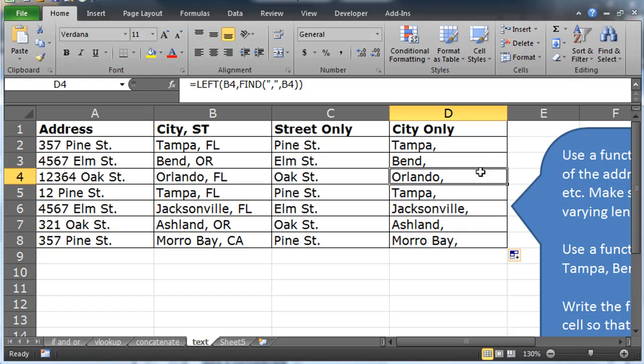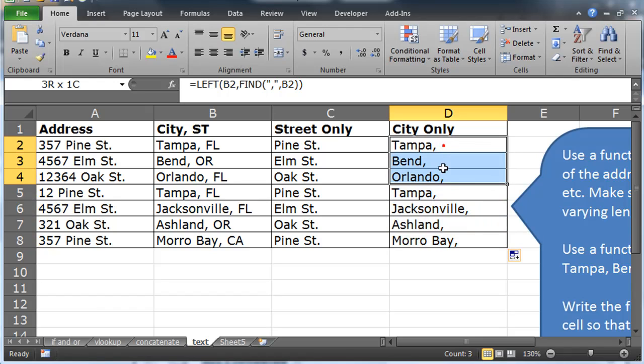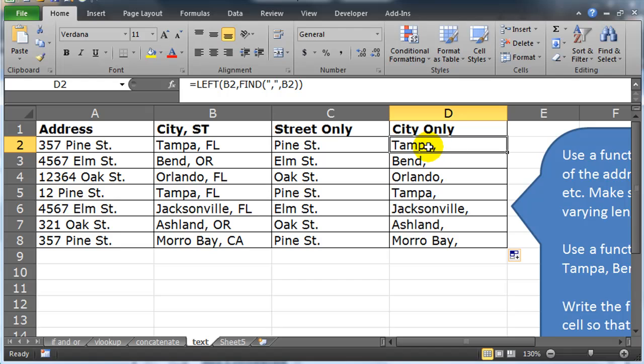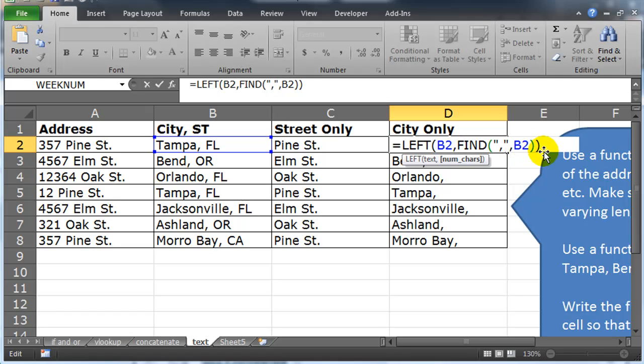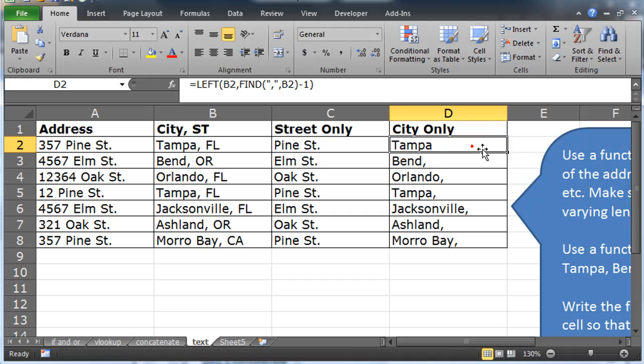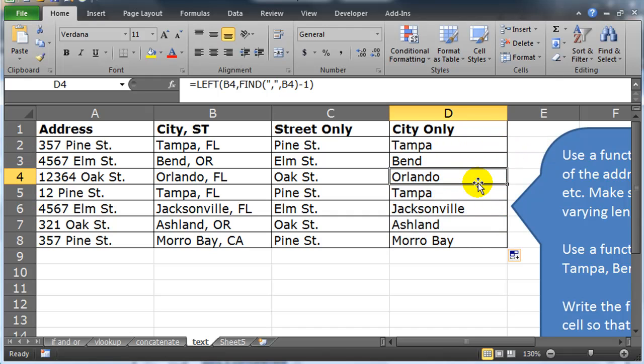There we go. So I have my cities only, but it included that comma. So I have to make, I have to go one before the comma. So I just go to one of my functions. So I know that my find function tells me where the comma is, but if I subtract one, I can go to the left of the comma. There we go. City only.